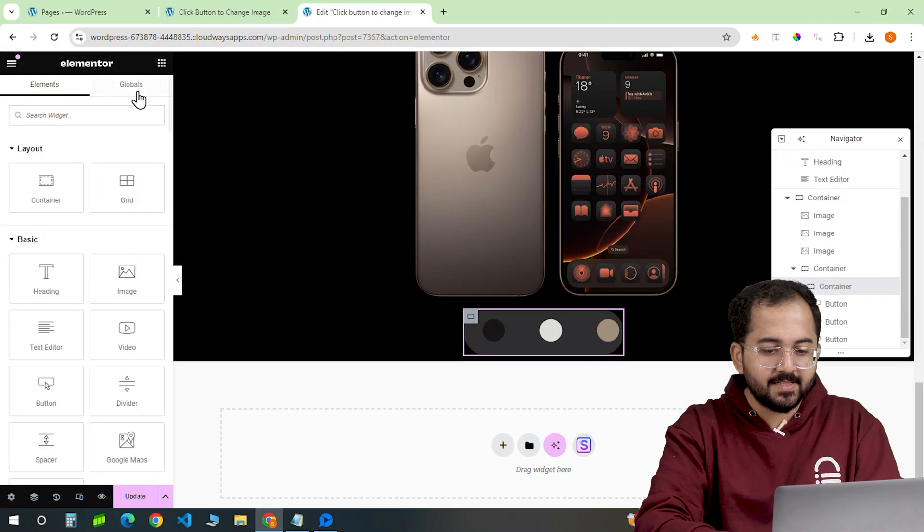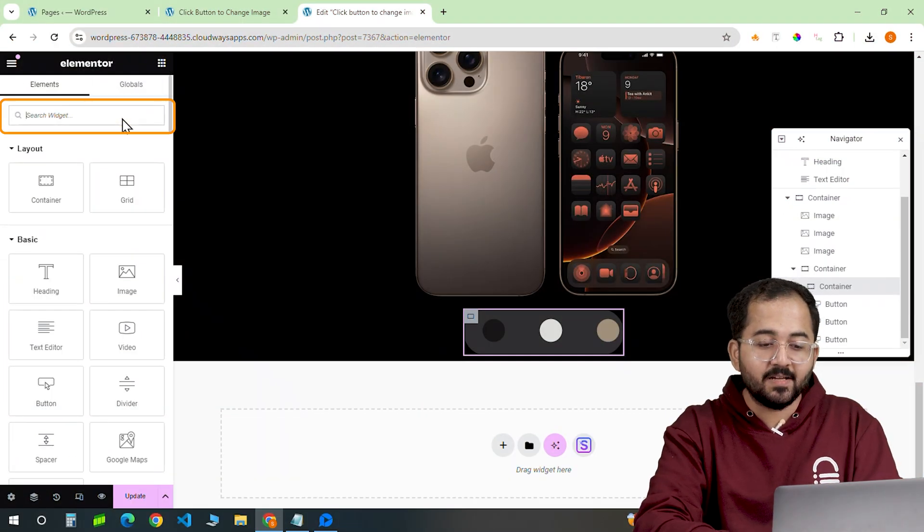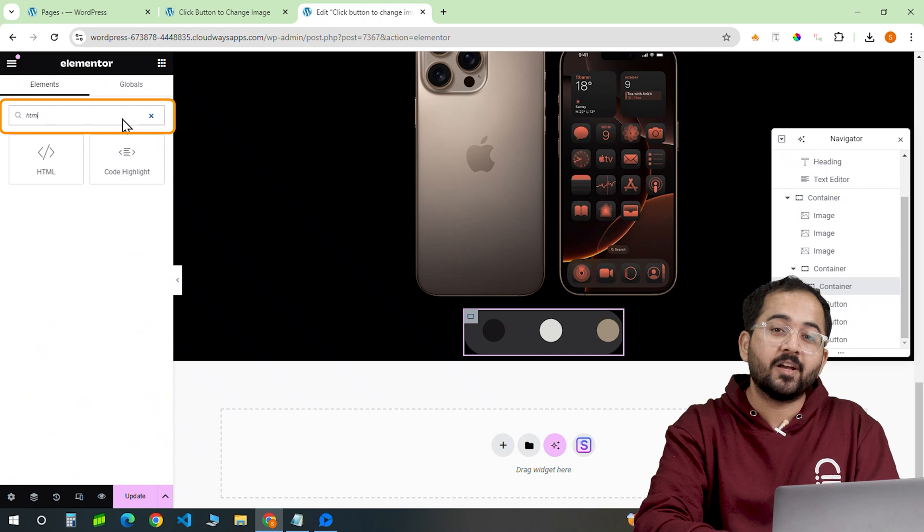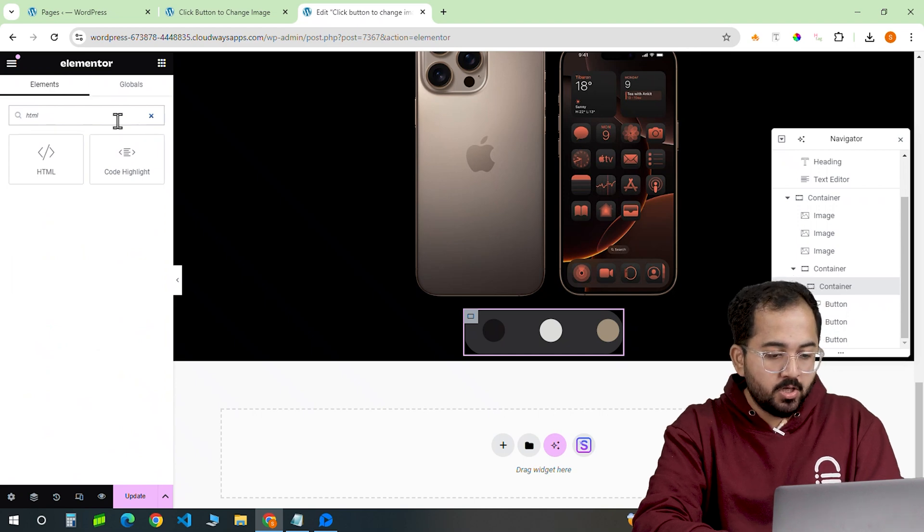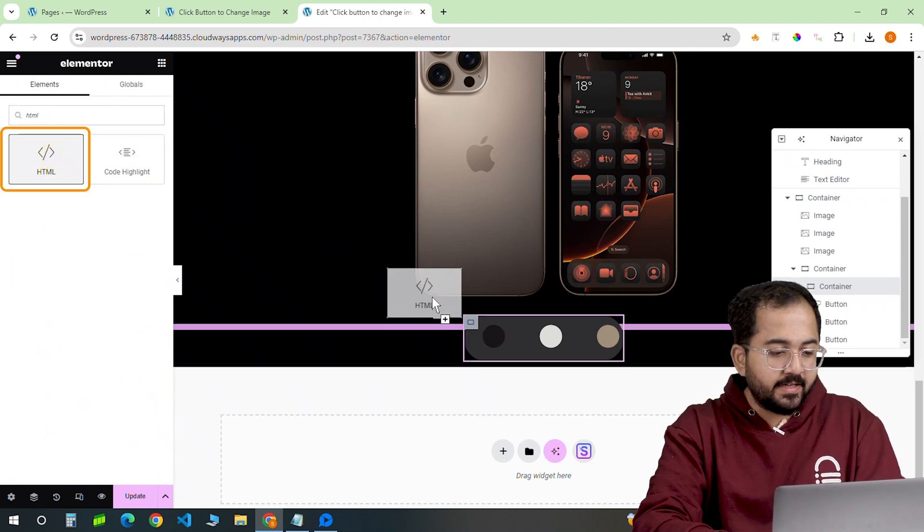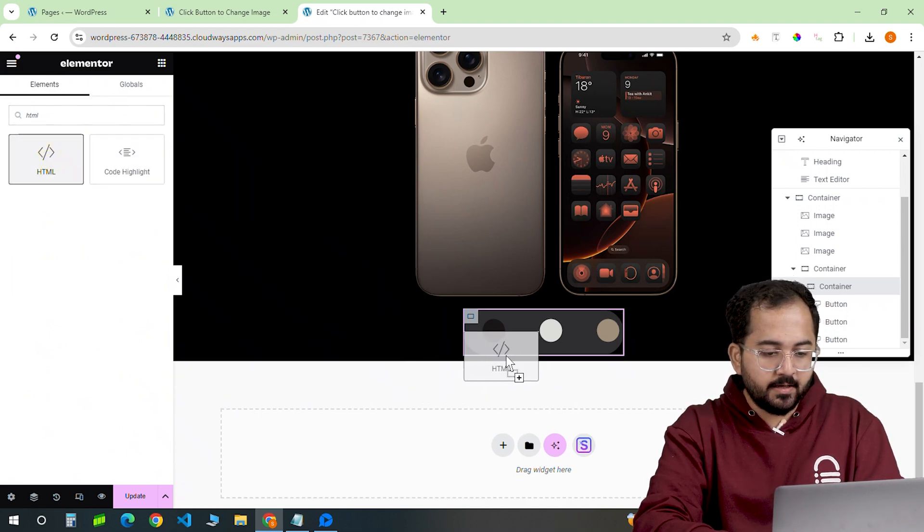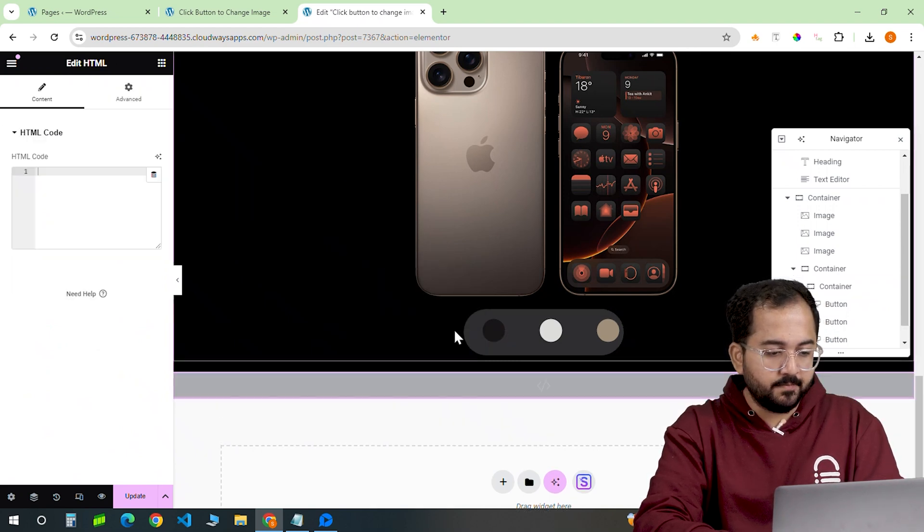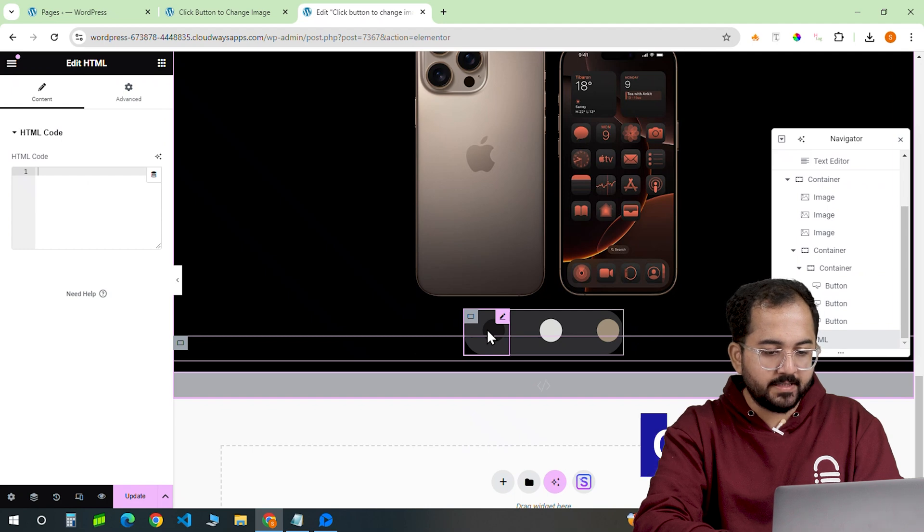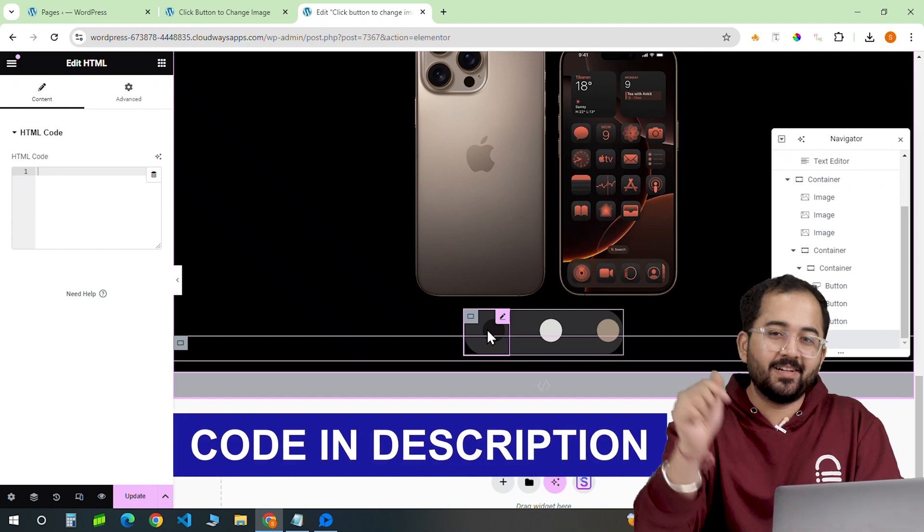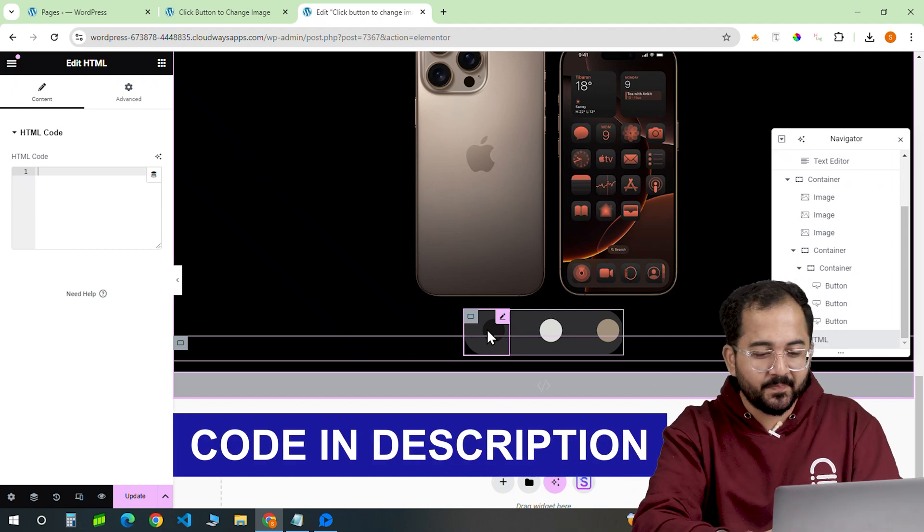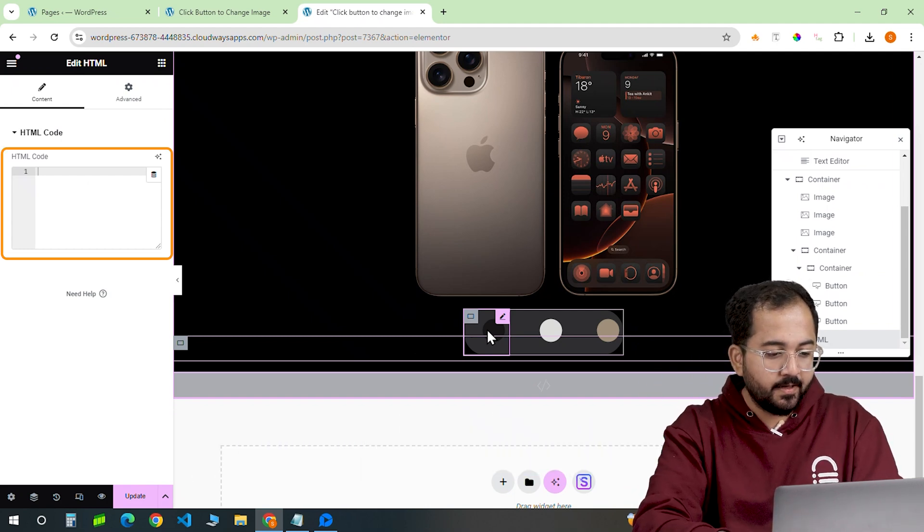Finally, we just have to add an HTML code for the effect to work. I'll drag the HTML widget and drop it here. Then, copy the HTML code from the description below and paste it here.